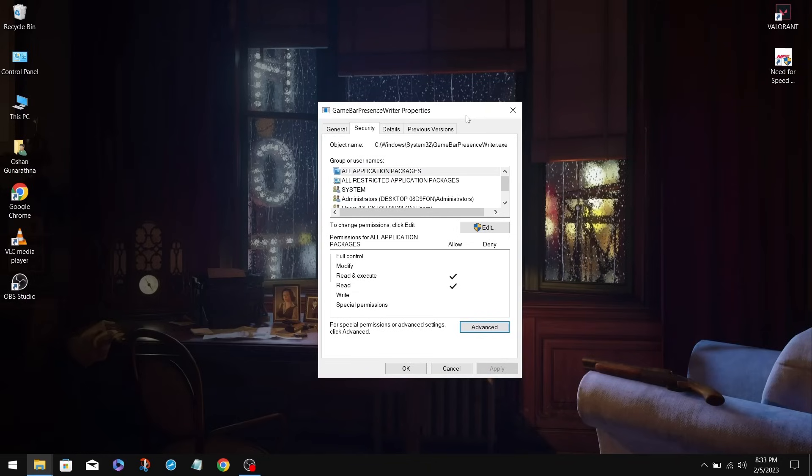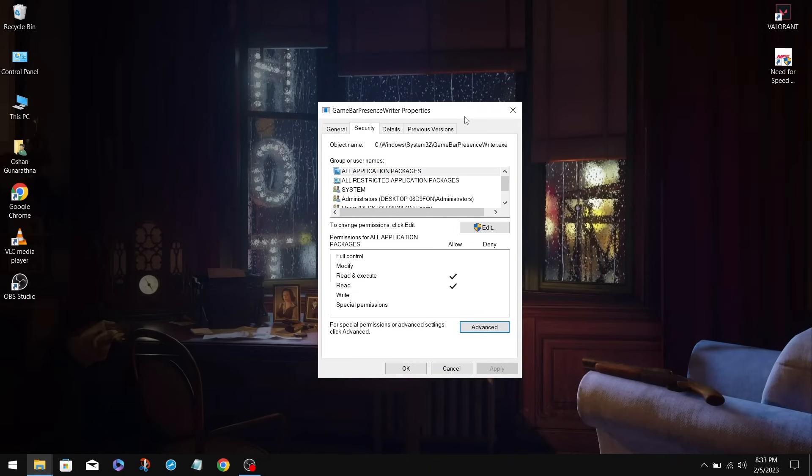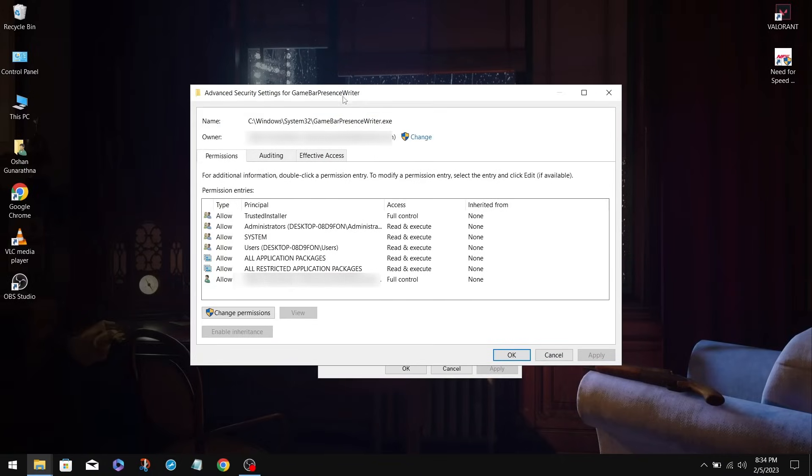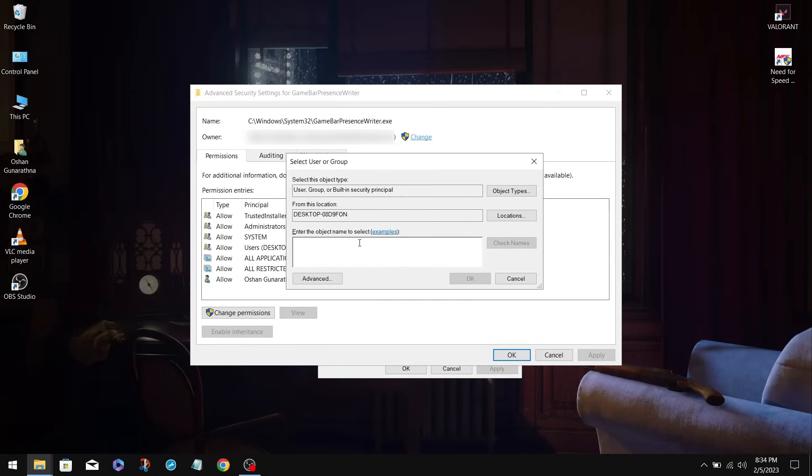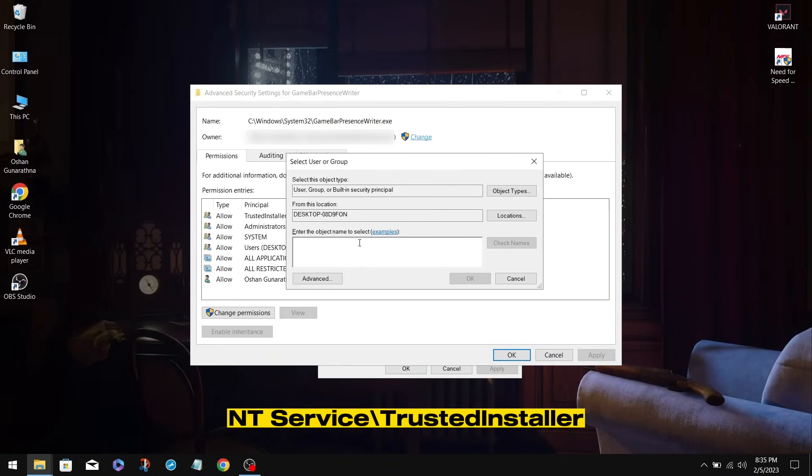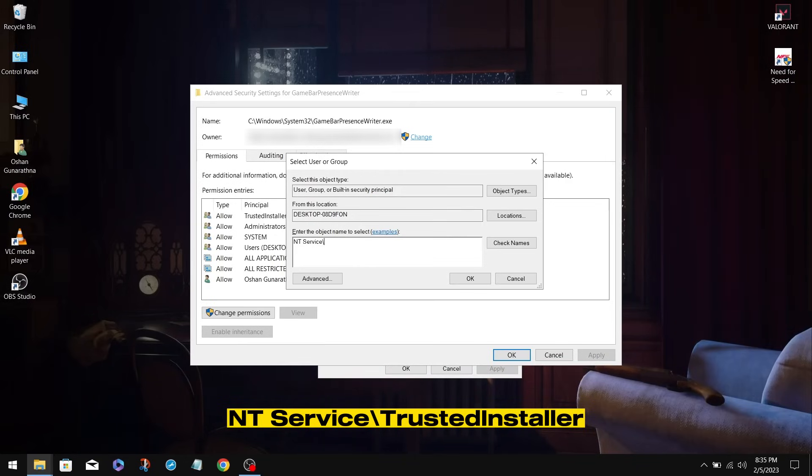Before we get started, we need to give ownership back to the Trust Installer. So go to Advanced once more. Go to Change in the top. Now you need to type this name in here: NT with capital, space, and capital S, Service, backslash, and type Trusted Installer.